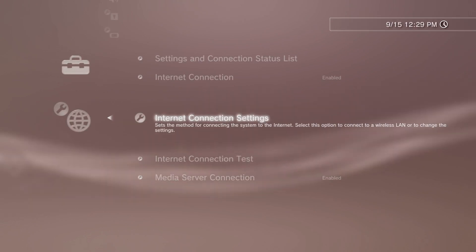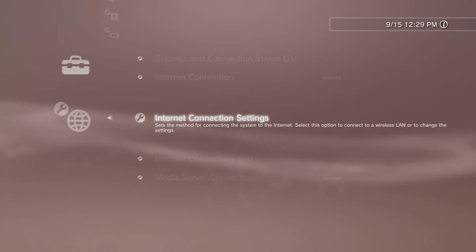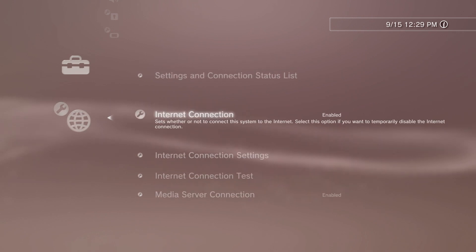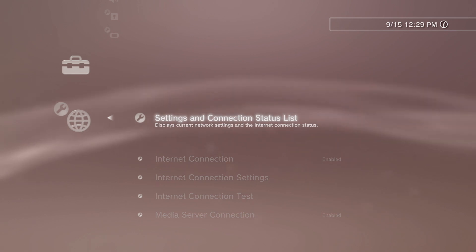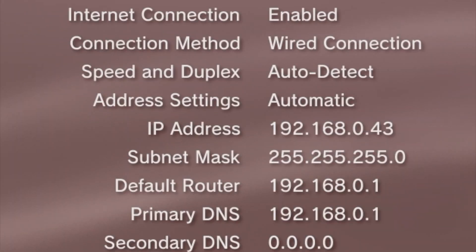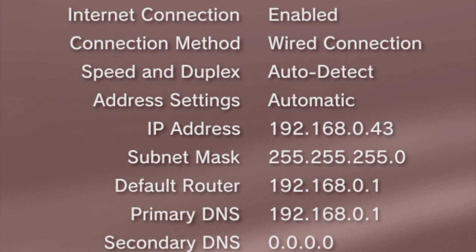Now you'll have an IP address and you'll need to get that information in order to connect by FTP. Scroll up until you get to Settings and Connection Status List and press the X button. From this menu, you'll be able to get your IP address as shown right here. Document this information because you're going to need it in order to connect to FTP.